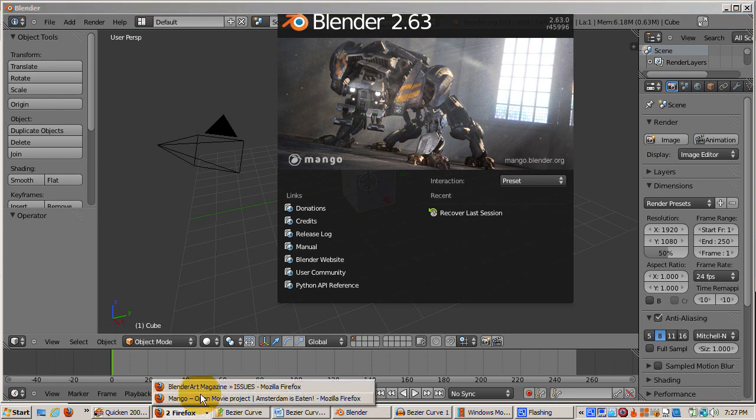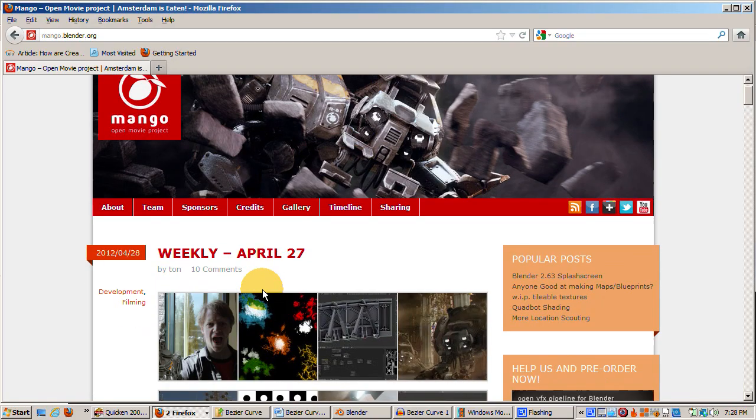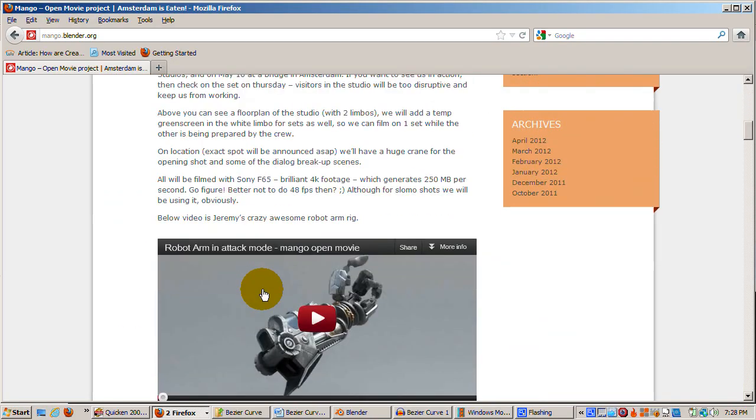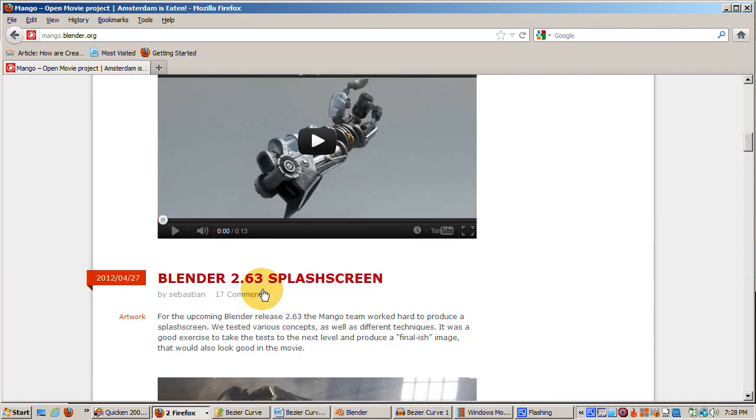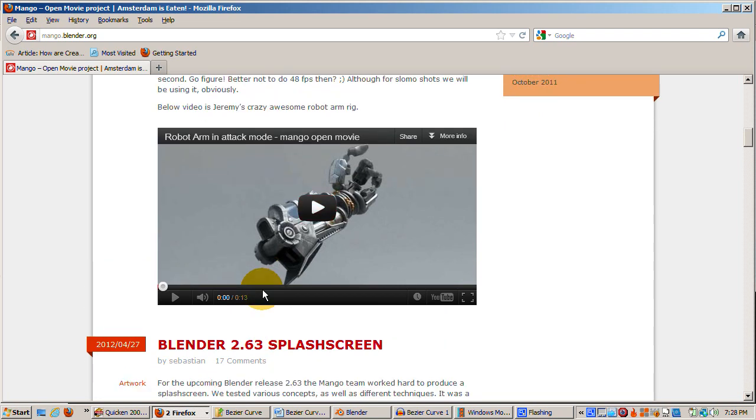Also, note the new graphic, which is an image from the new Mango Open Movie Project. You can read more about it at mango.blender.org. Shooting of the movie will begin in May.